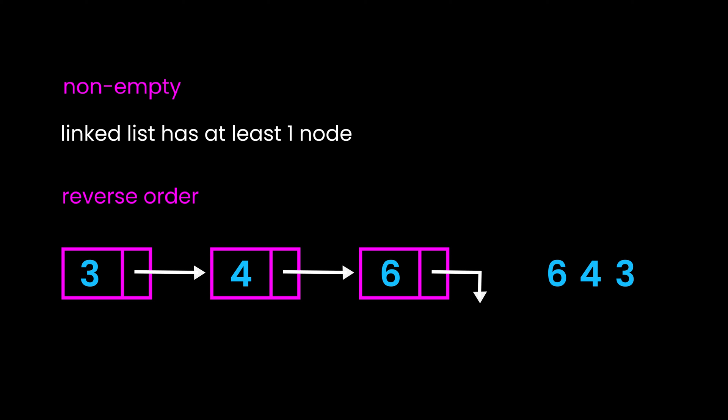Reverse order says that your linked list is in the reverse order of the actual digits it represents. So if your linked list has nodes 3, 4, and 6 in that order, the actual digits are 6, 4, 3, which is 643.